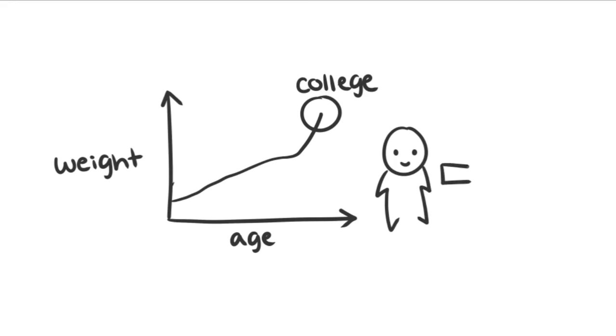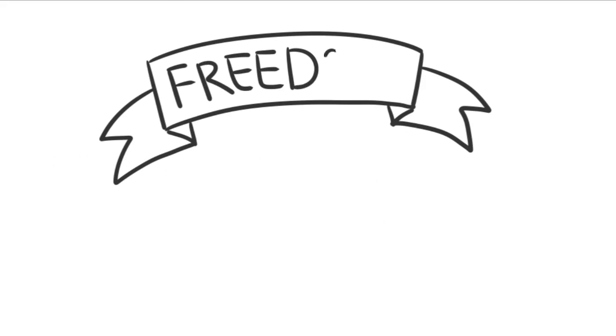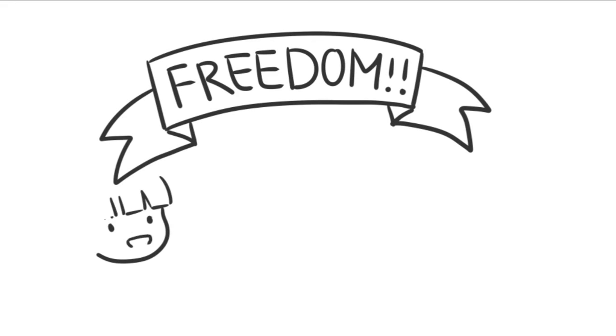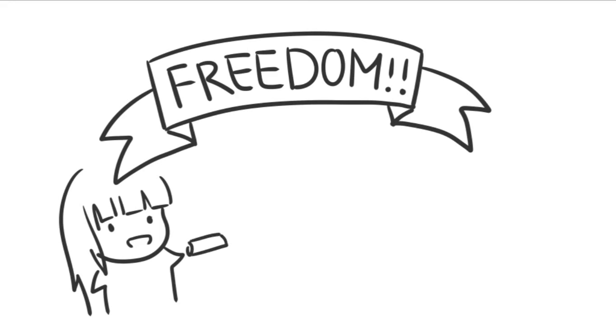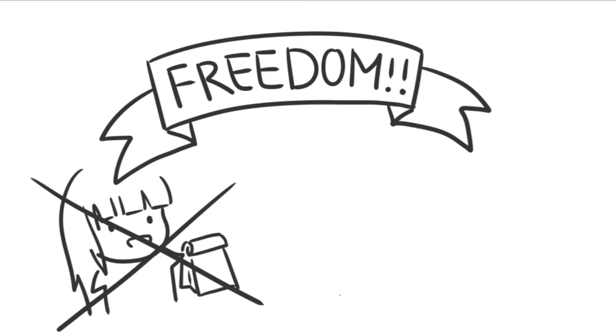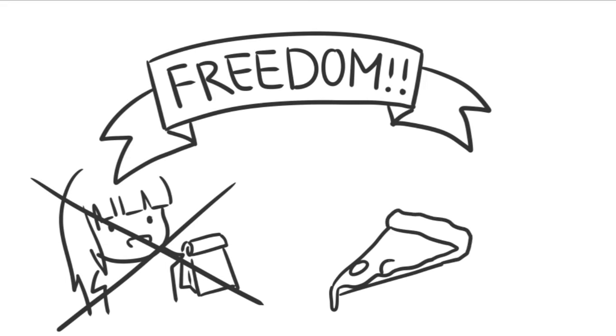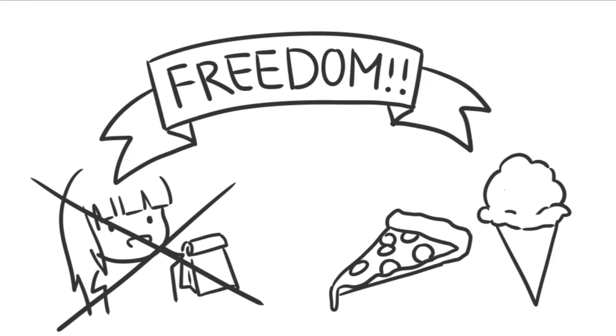Now this weight gain has been attributed to quite a few causes. For one, there's that sense of freedom that comes with being away at college. You're not tied to house rules anymore, so your mom doesn't pack you perfectly balanced bag lunches every day.